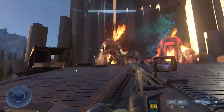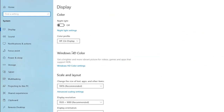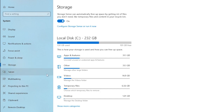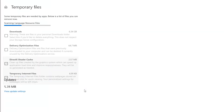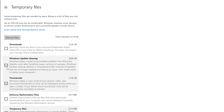Click on Windows + I keys together to launch Windows Settings. Click on System, then click on Storage from the left menu and press the Temporary Files option. Now click on the box next to Delivery Optimization Files and press Remove Files.